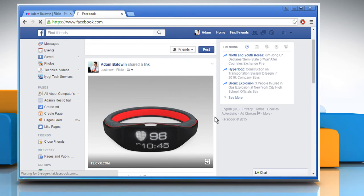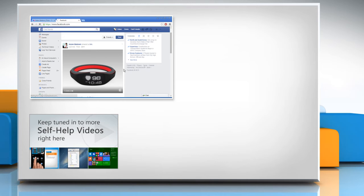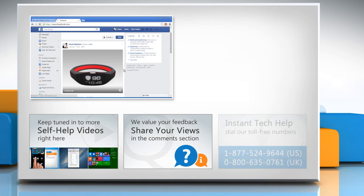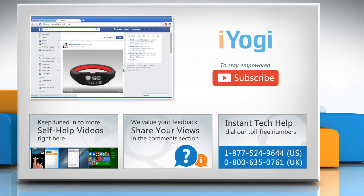For more details, click on the eye icon on the top right of the video. Check out our iYogi channel for self-help videos on Windows, Mac, Smartphones, Security, Social Media and much more. Have something to ask or share? Pen it down in the comments. To get iYogi tech support, dial toll-free numbers. To stay empowered technically, subscribe to our channel.